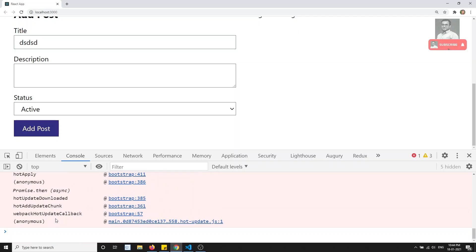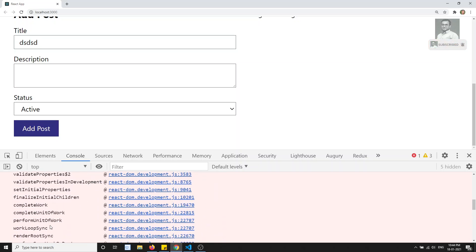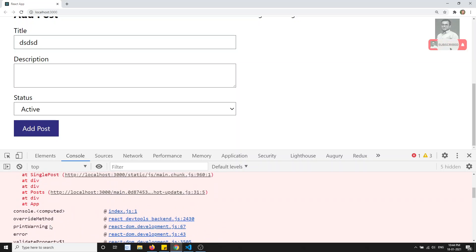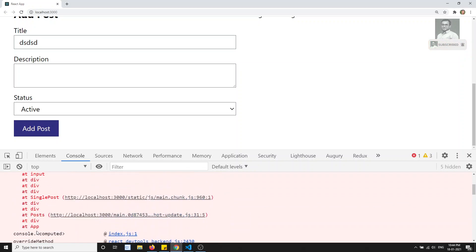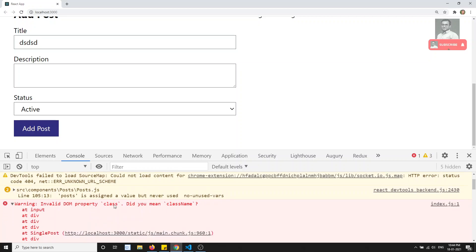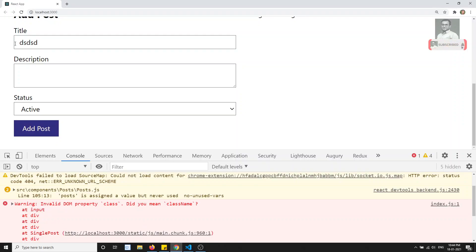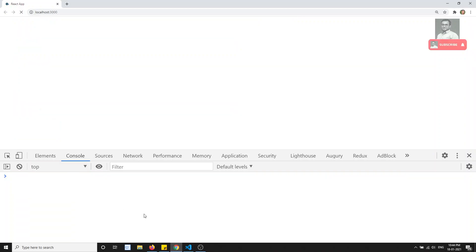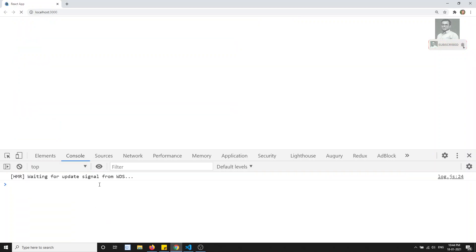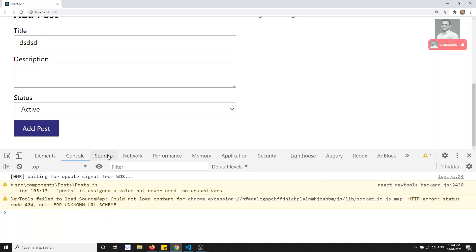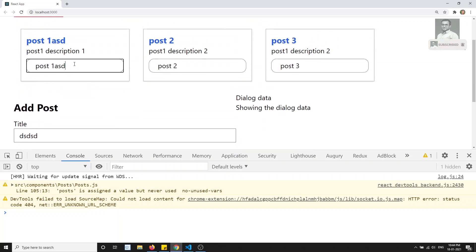Some errors relate to compiled code and are not easy to understand directly. So we need to search for the fix — in this case, using className instead of class. Some errors we cannot find easily, so how do we solve them? If we want to debug while updating data and want to see how the code is executing, there is a method using the Sources tab.